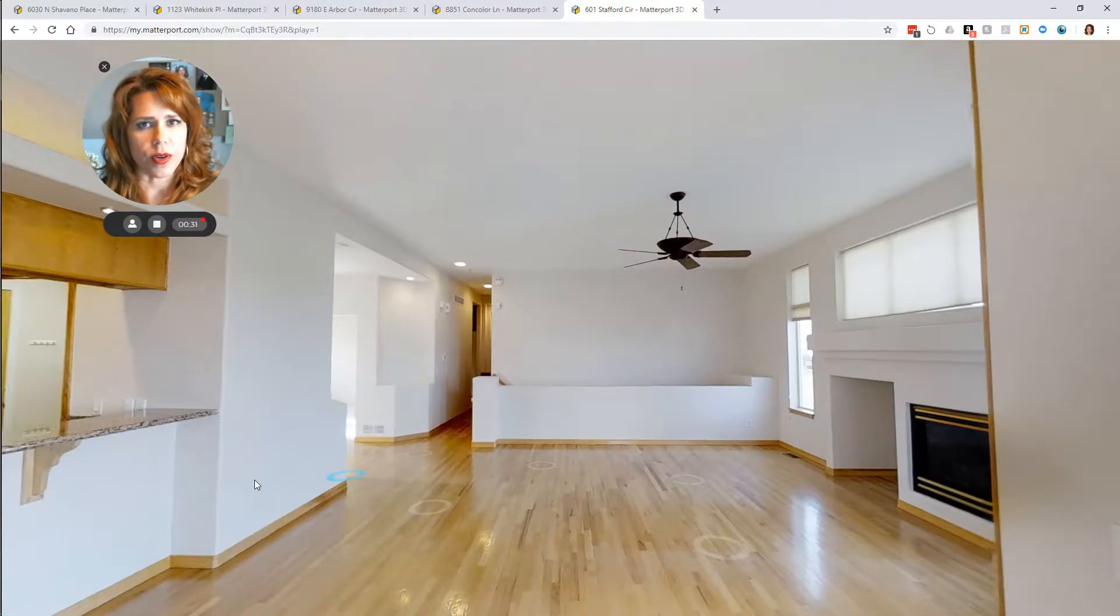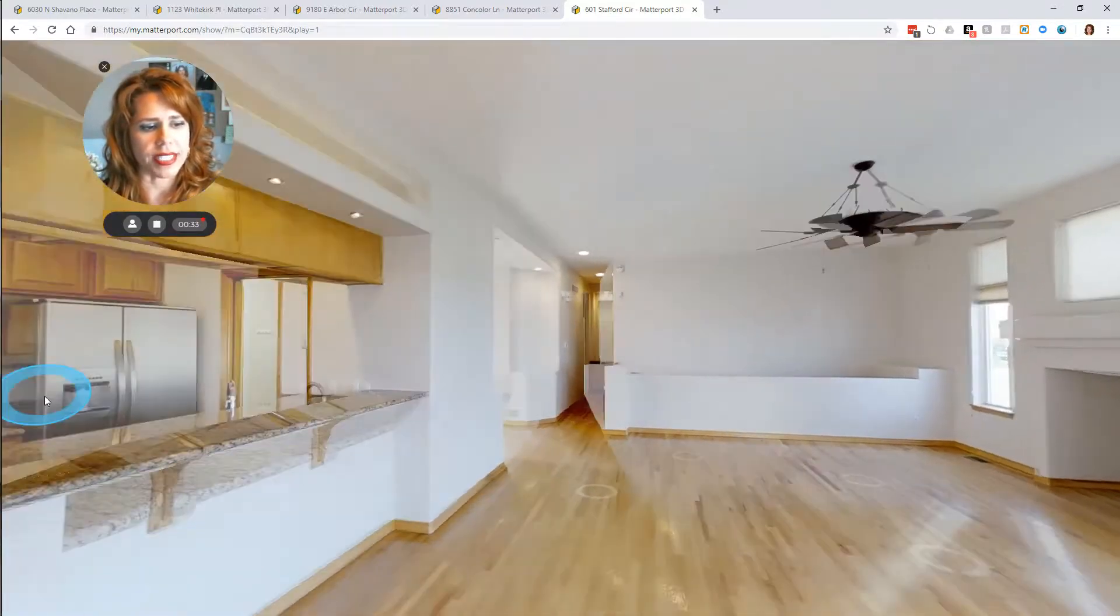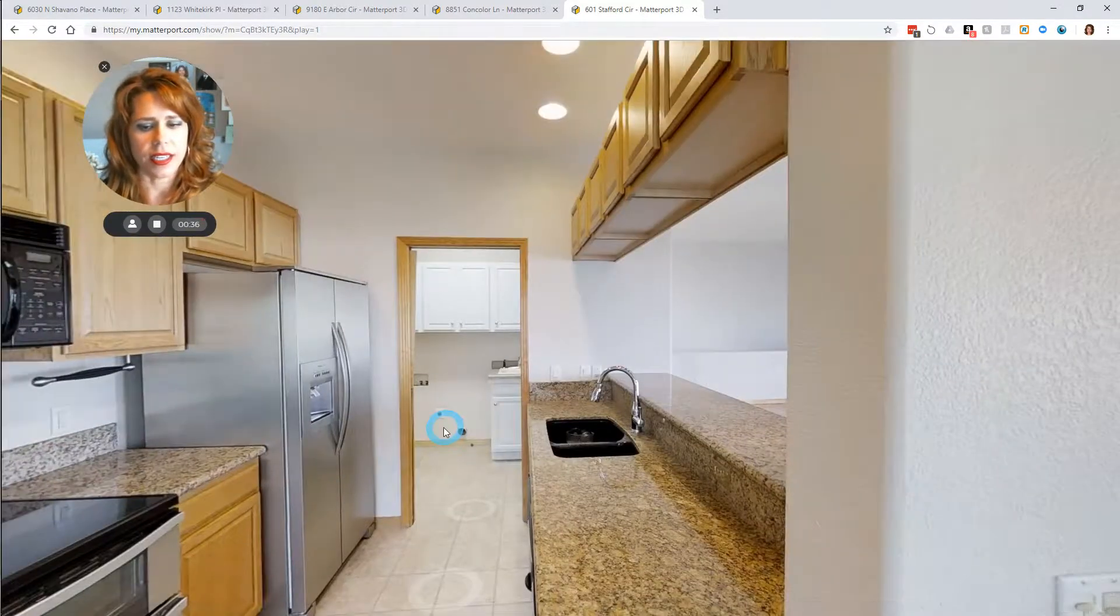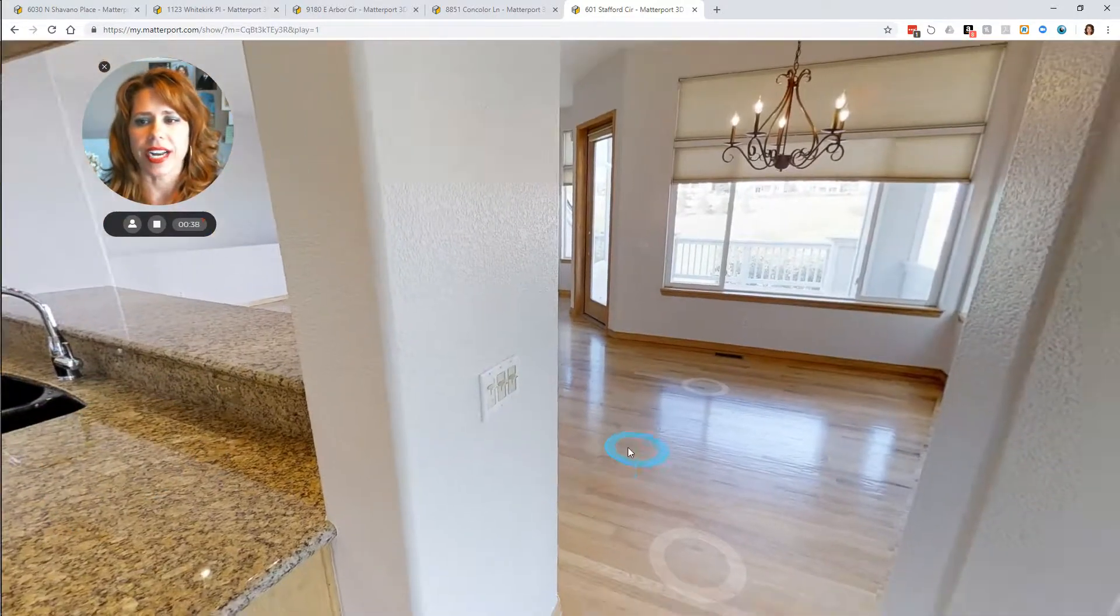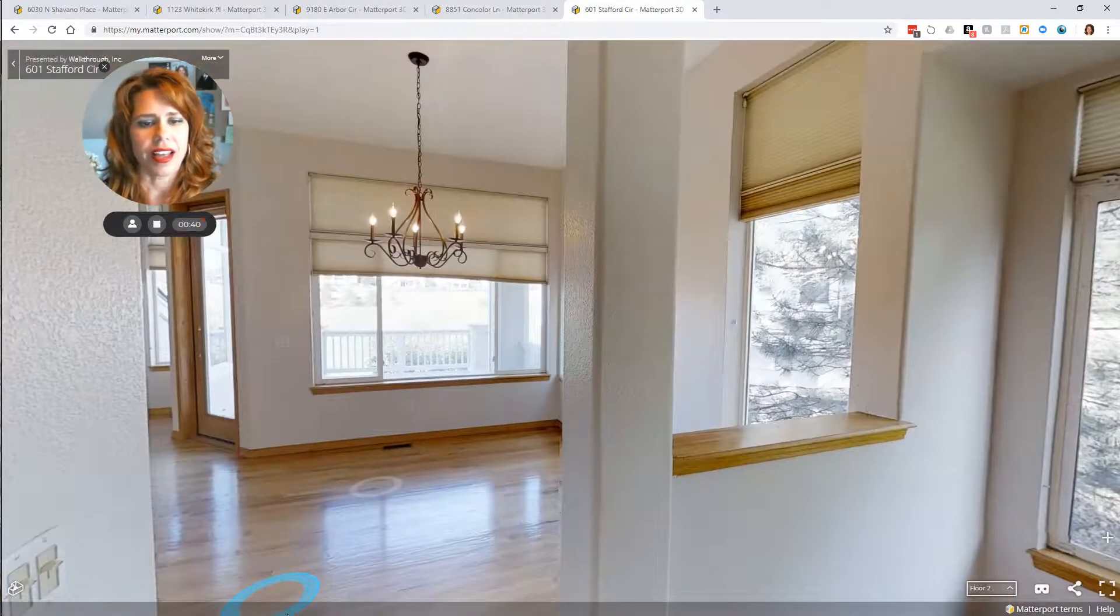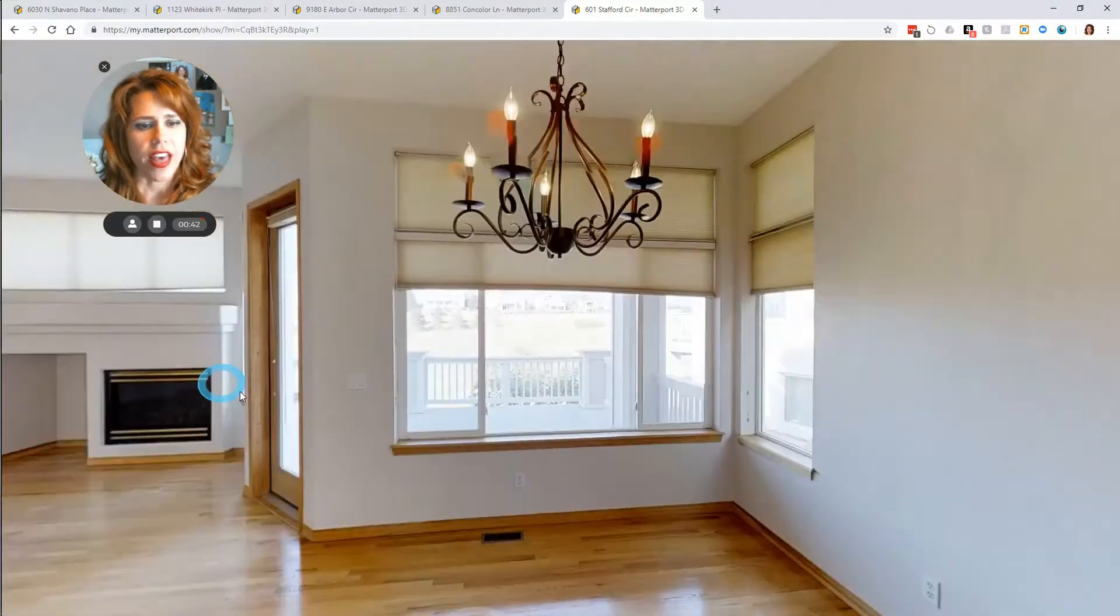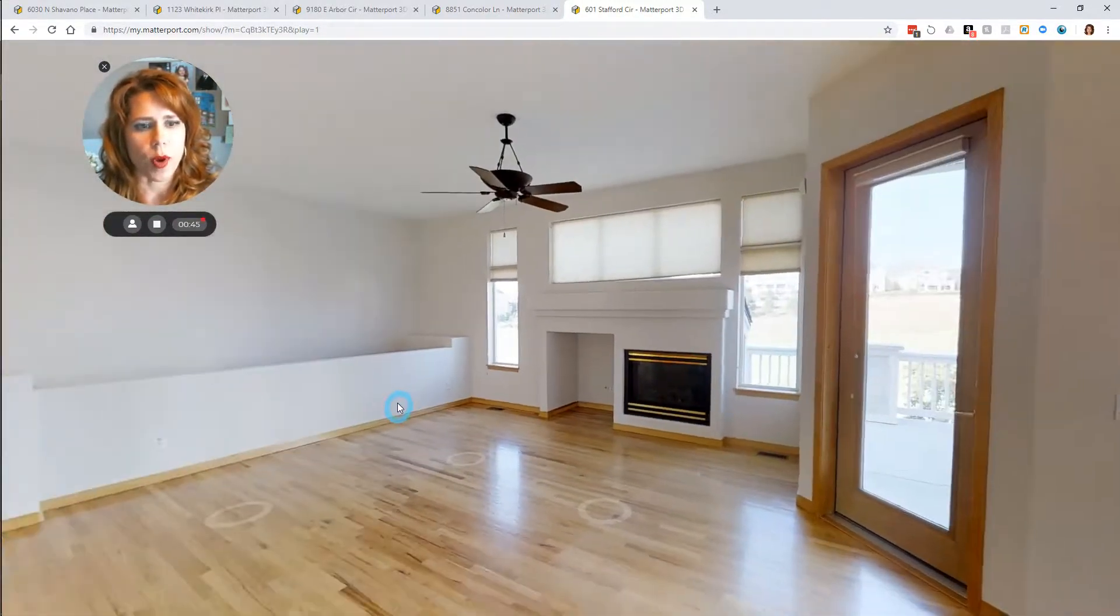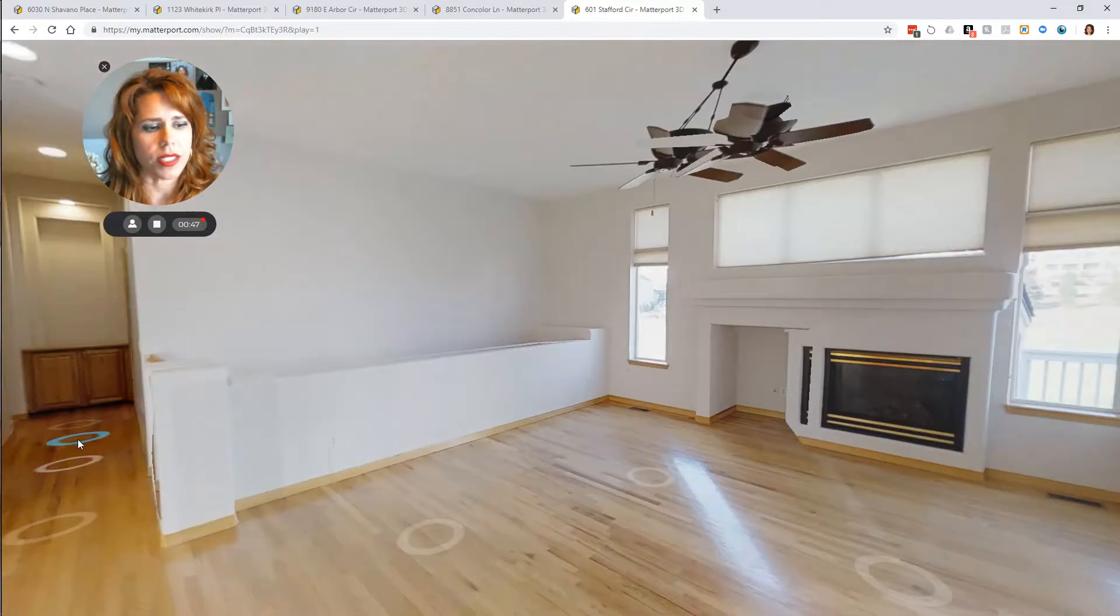So really beautiful house and very motivated sellers. Laundry room here. Nice little eating area. Just really lovely. There are a lot of remote control blinds in this house also.